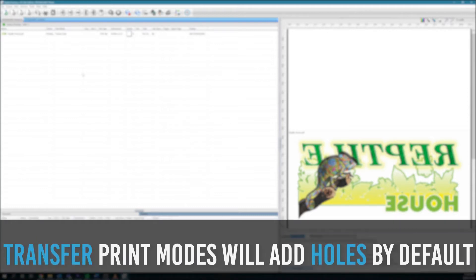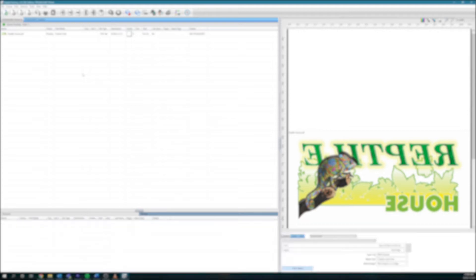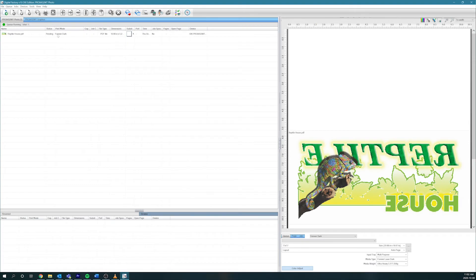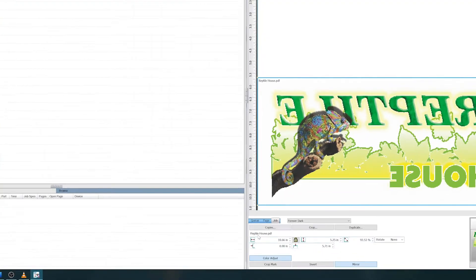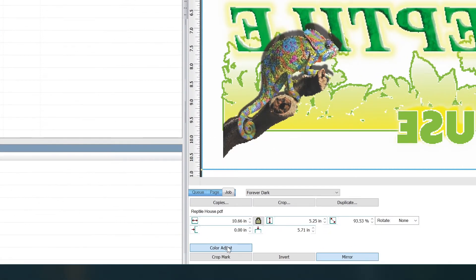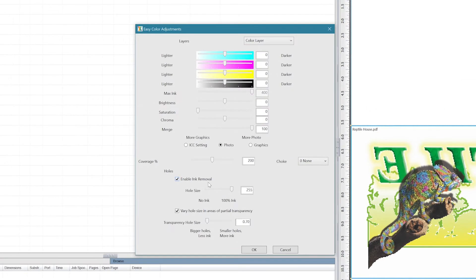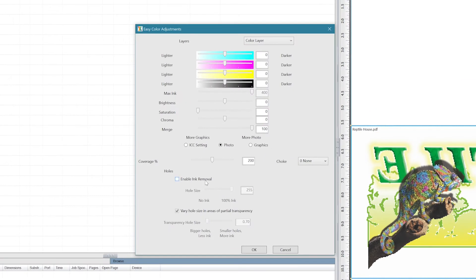By default, the software will add holes for any transfer print mode, so with this forever dark print mode, we're going to remove holes. We can do this by going to the original image and going to color adjust in the job tab. If we uncheck the enable ink removal box, there won't be holes.